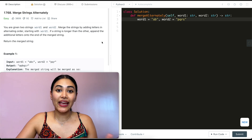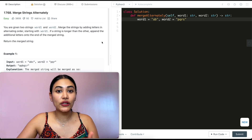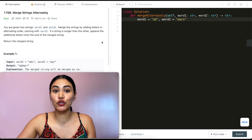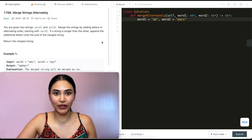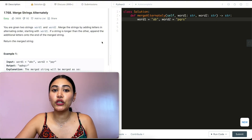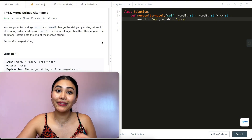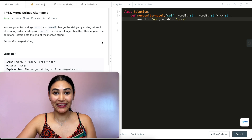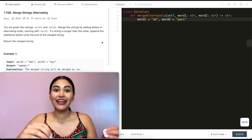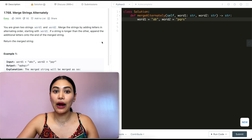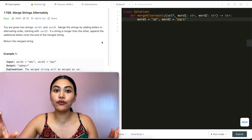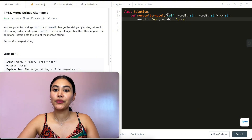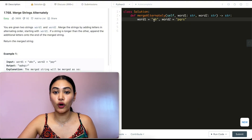We just want to merge word one and word two alternating the characters between them — any extra characters are just appended to the end of that merged string. Before jumping into any question and just jumping into the code, we always want to start off with examples. This is because here we'll really sort out our logic and really be able to see what our solution should be doing.